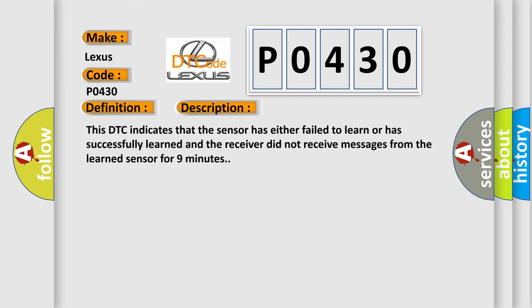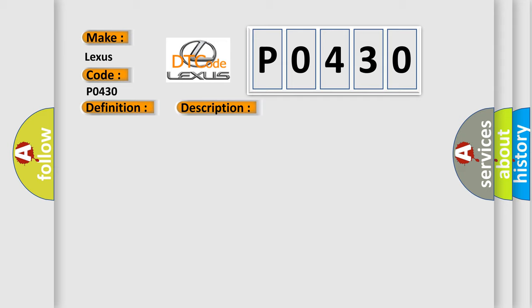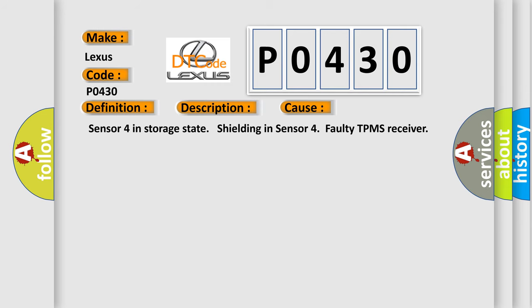This diagnostic error occurs most often in these cases: Sensor 4 in storage state, shielding in Sensor 4, or faulty TPMS receiver.